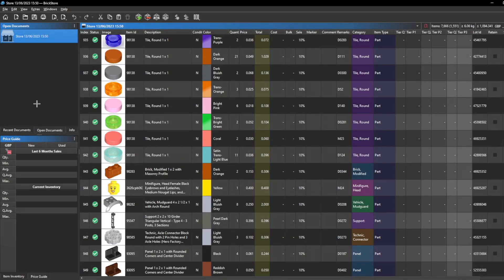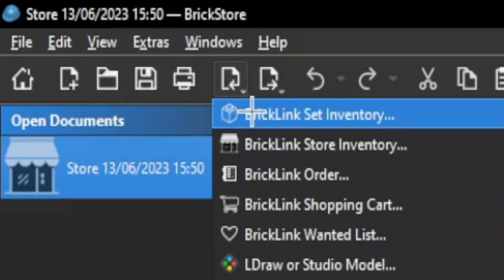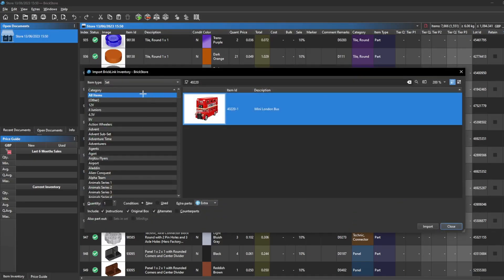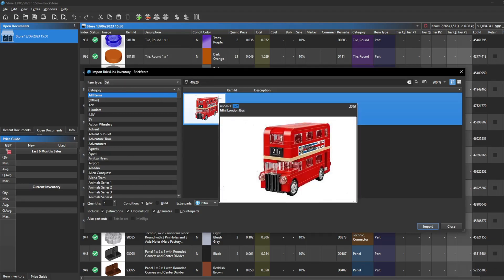Now that you've transferred all of that data from your BrickLink store onto BrickStore, you can see we have one open document which is your store file. What we're going to do is create a new file for our set. There is a page icon and you want to click the one with the arrow going left. This will allow you to add a BrickLink set inventory and part it out to add onto BrickStore. You can choose from any set, any part, or any minifigure — just type it up and you'll be able to find it and part it out.